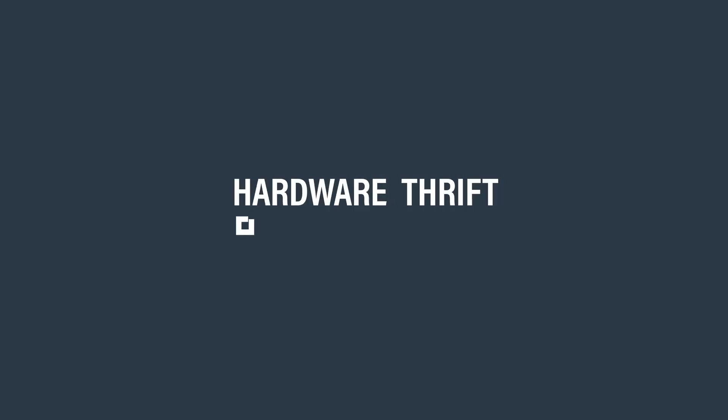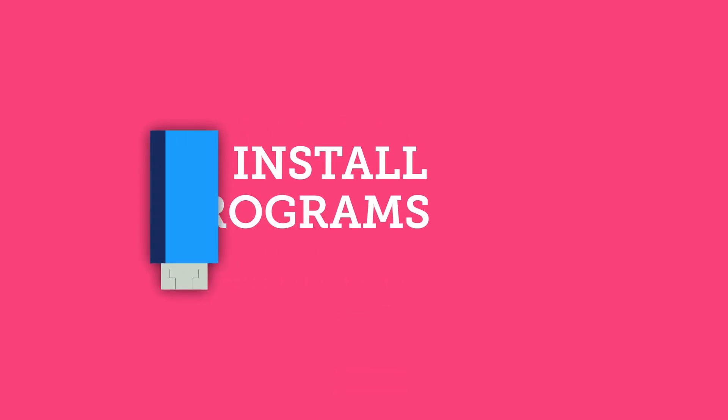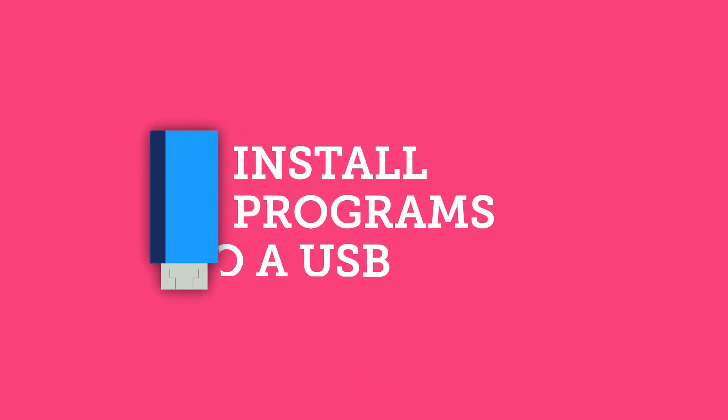Hello, everybody. Welcome to another episode. Today, I'm going to be going over how you can install programs to a USB flash drive in order to make them portable, and you can use them on any computer you want.